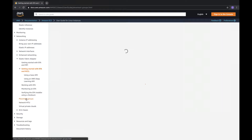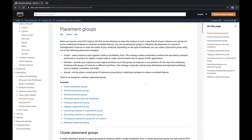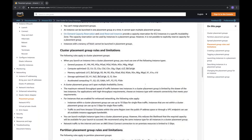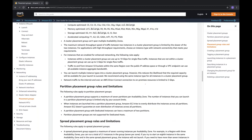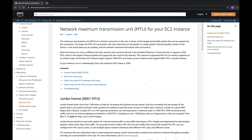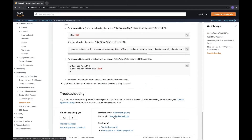Read about what placement groups are — this is an important interview question. There are different types of placement groups. Also important: what is network MTU.